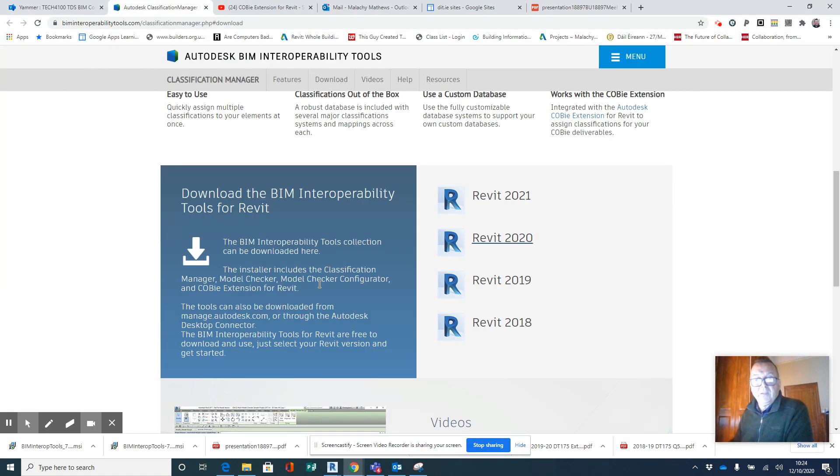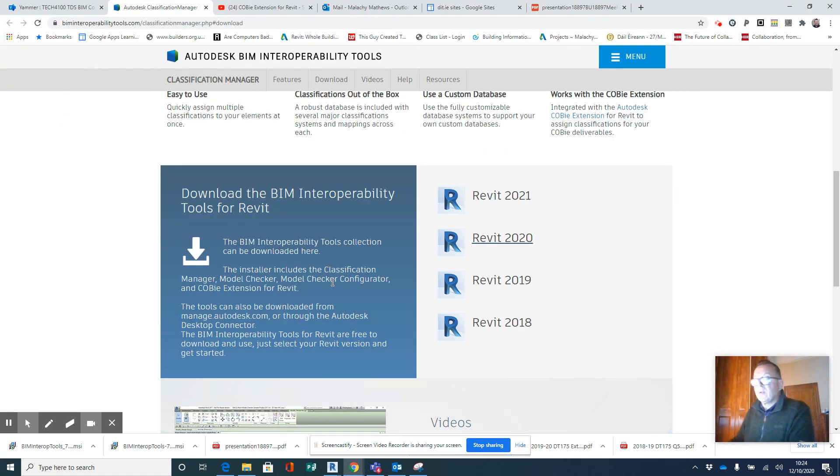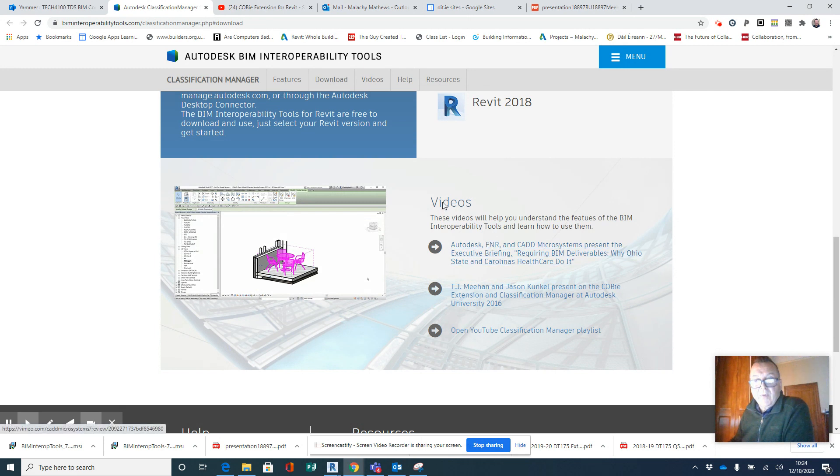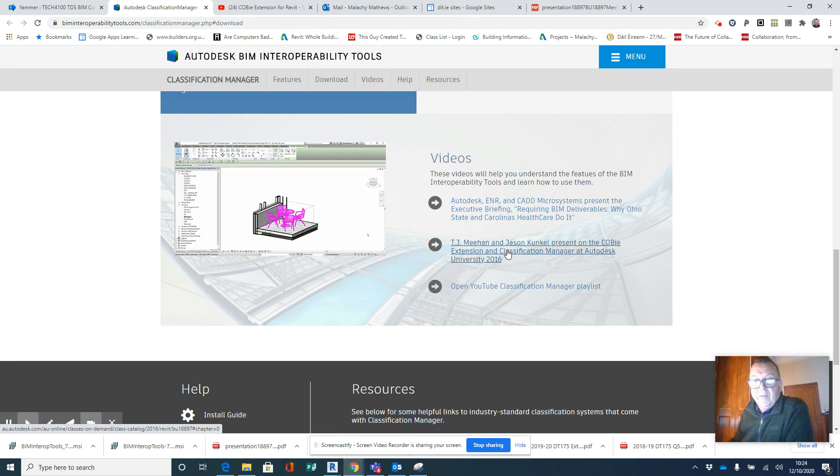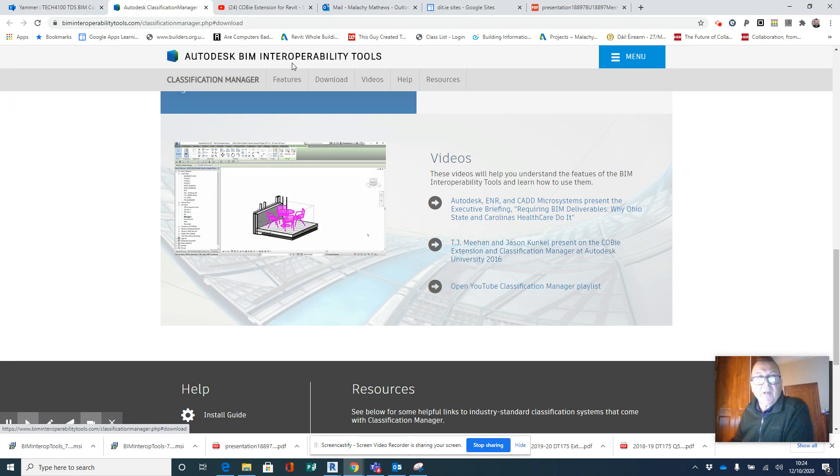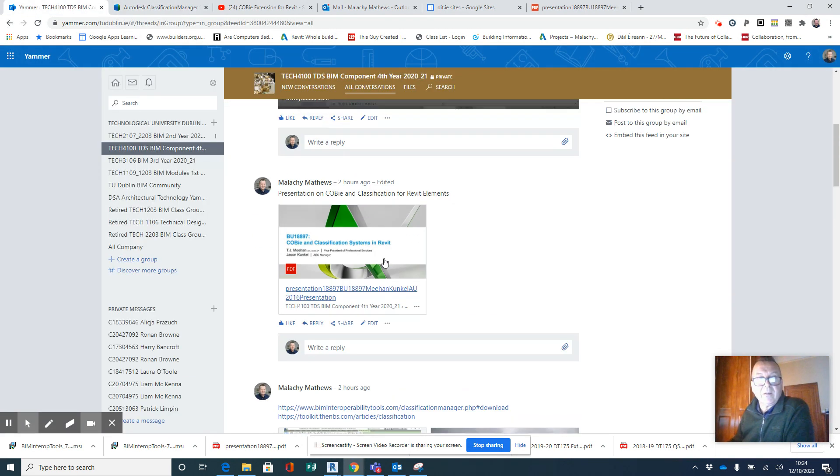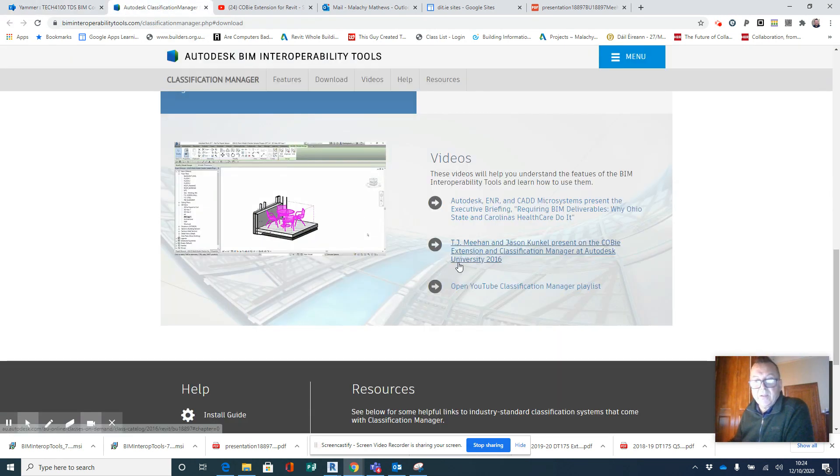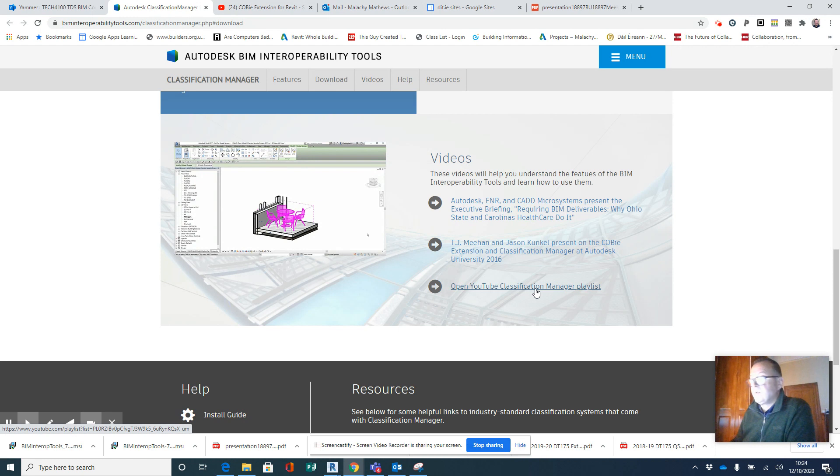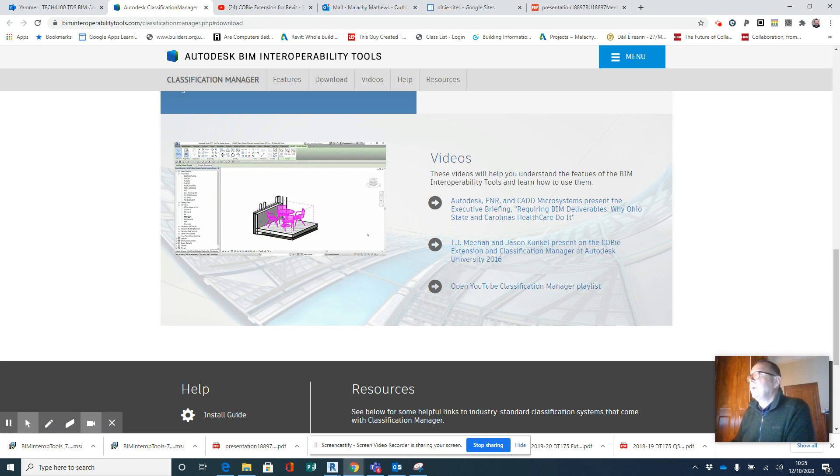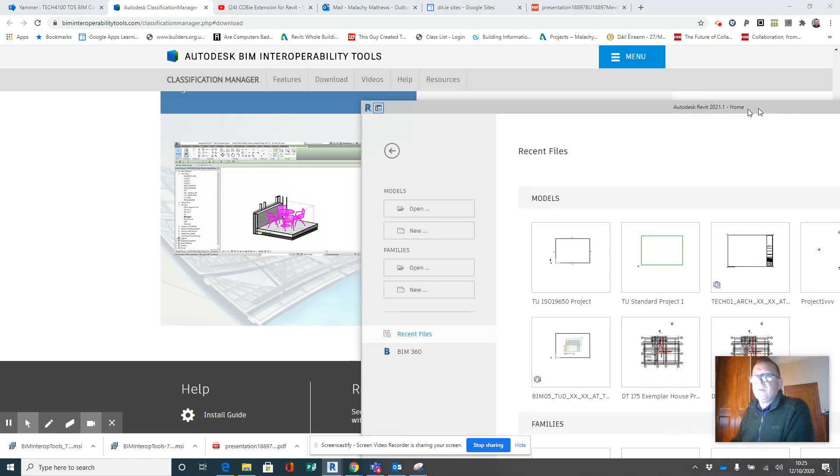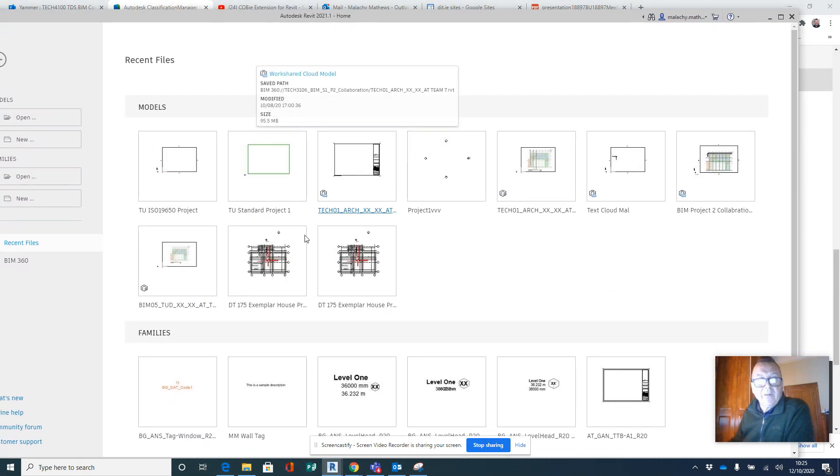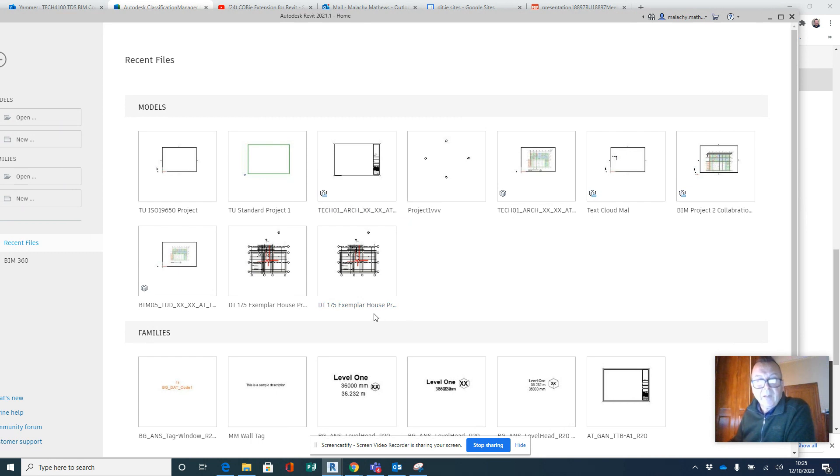And while Revit is opening up there, we've got some videos—I think I have that presentation uploaded onto Yammer as well here. That's it there. Okay, and I have a link to these, the Classification Playlist Manager as well. Right, so I've opened up Revit here.